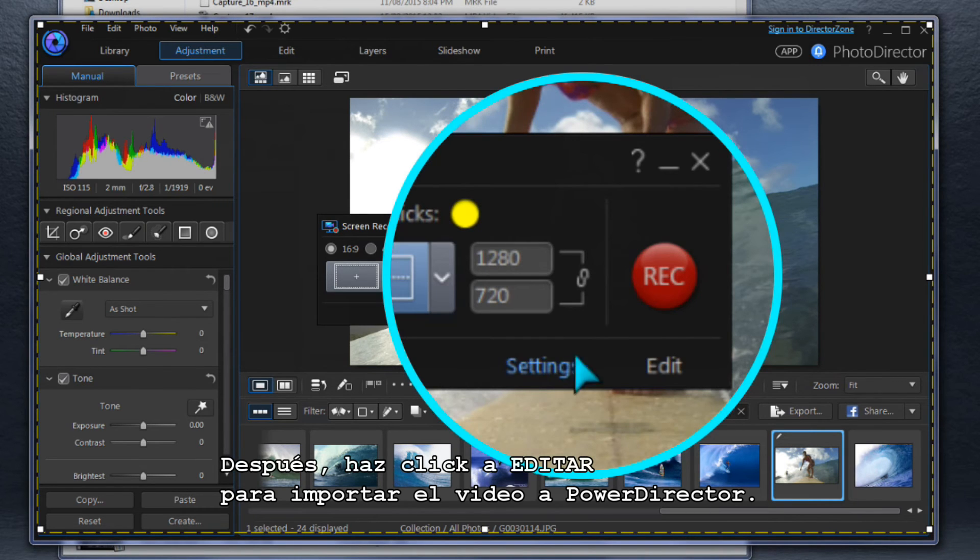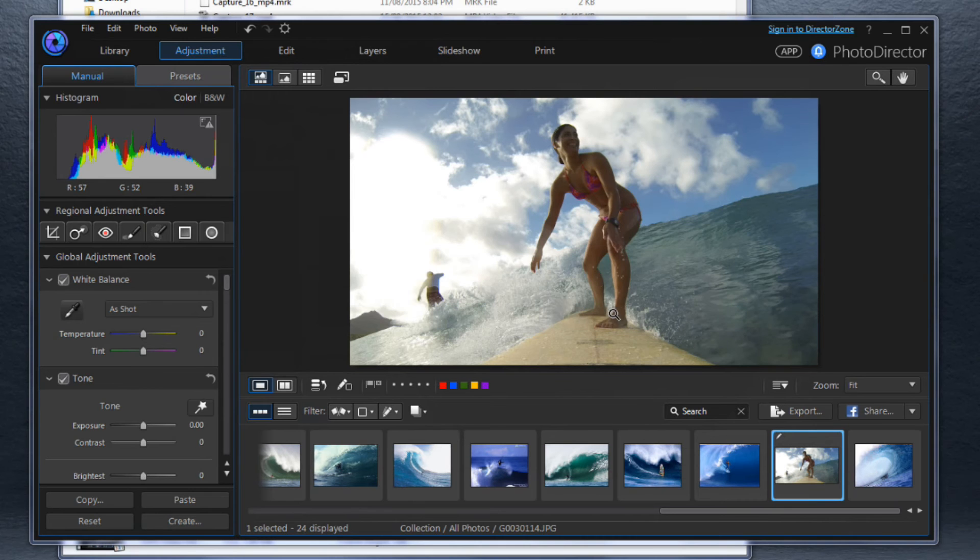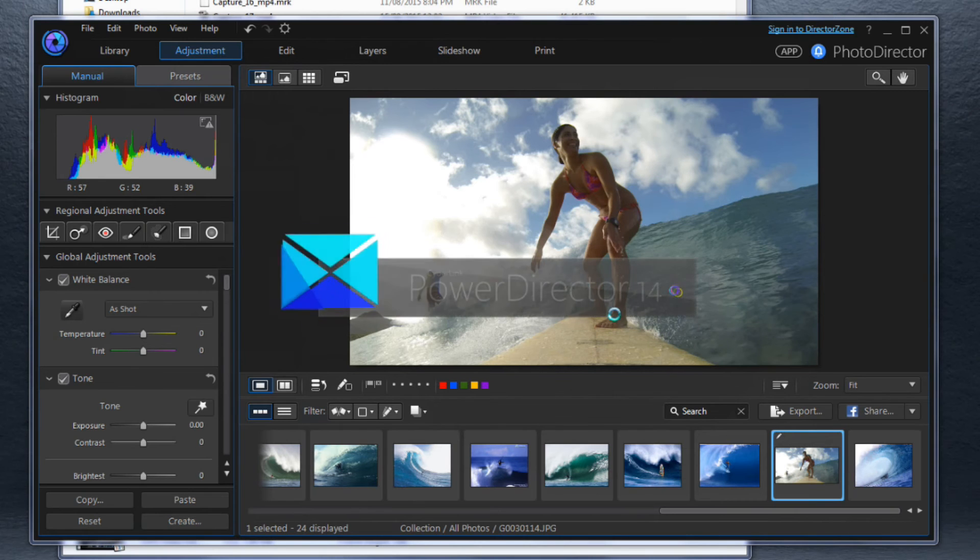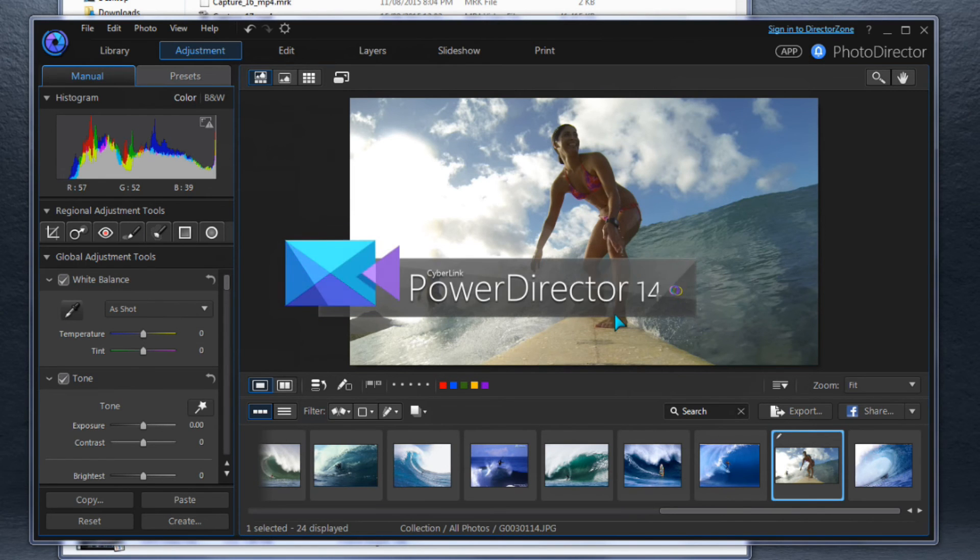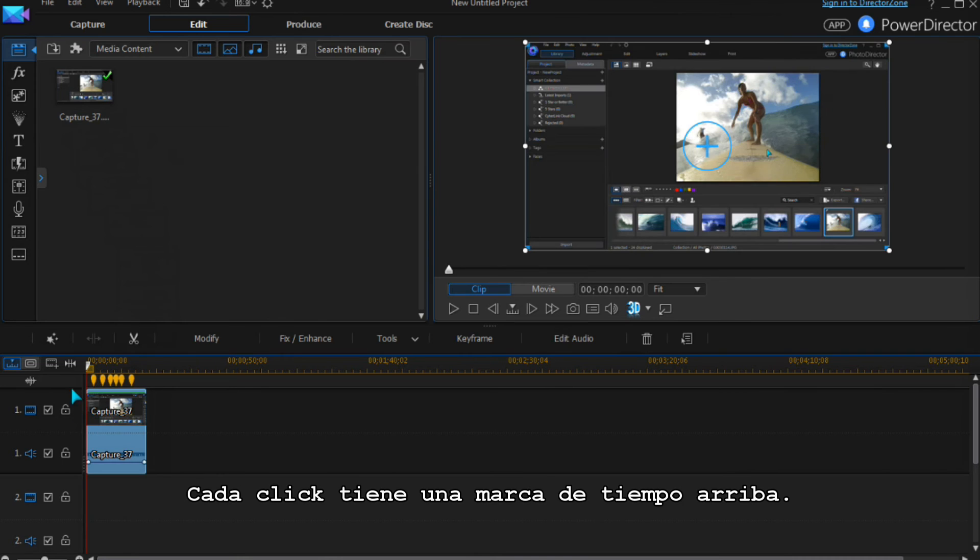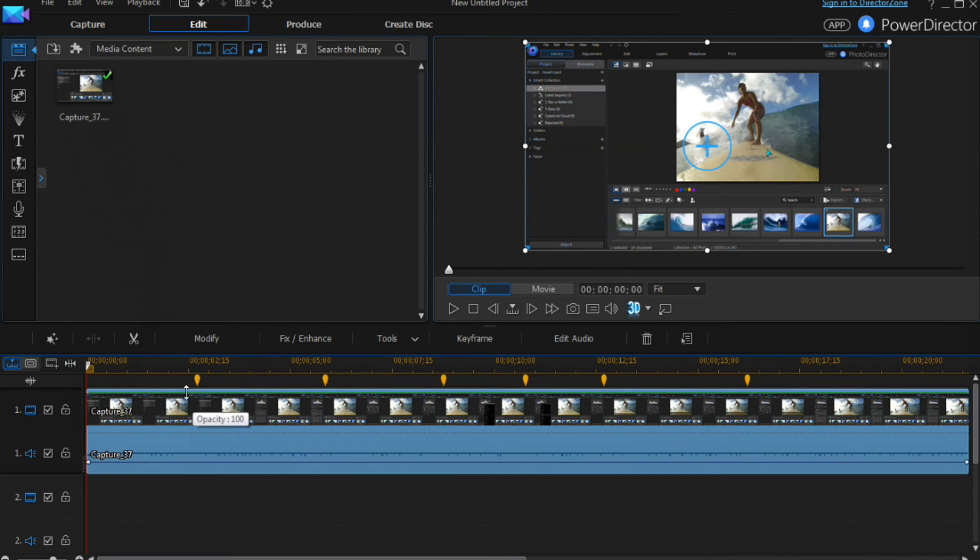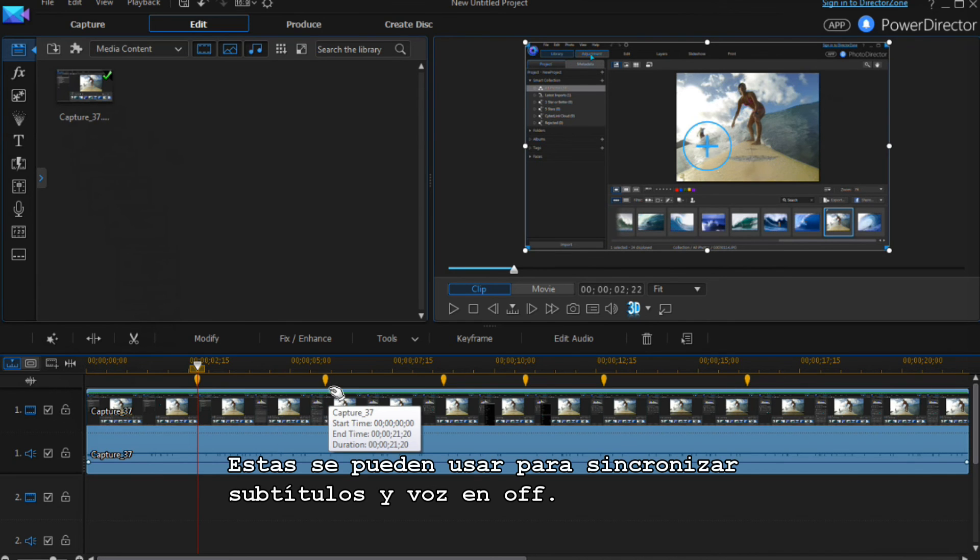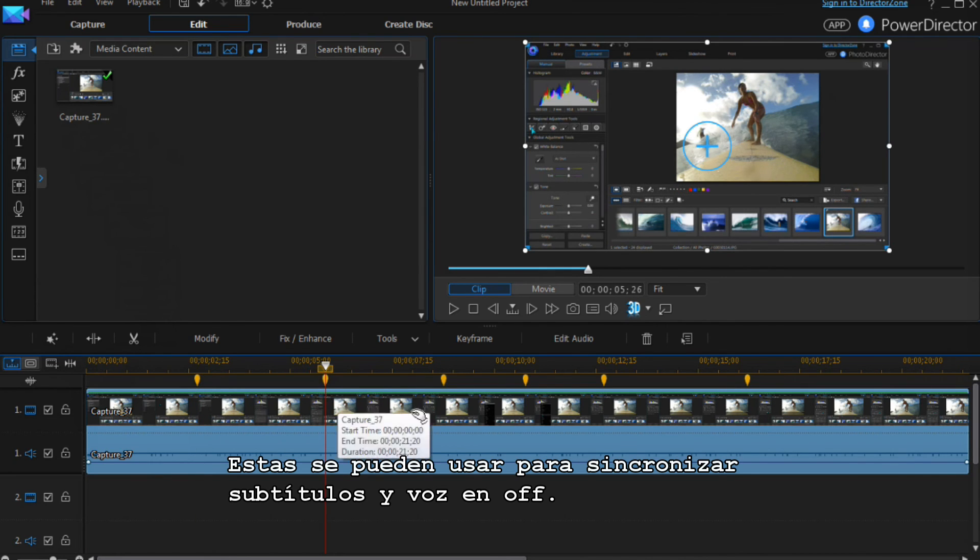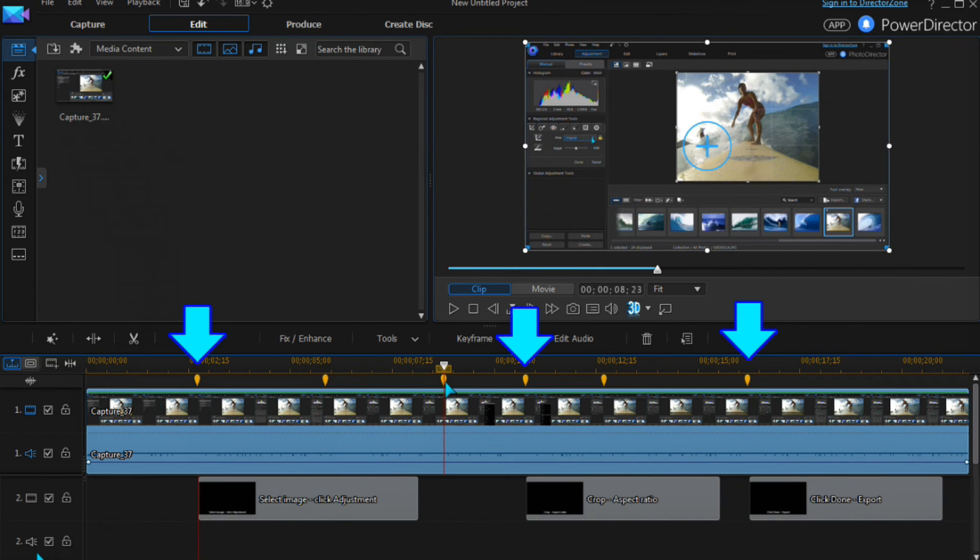After recording, click Edit to import the video into PowerDirector. Each click has a marker above the timeline. These can be used to help synchronize captions and voiceovers.